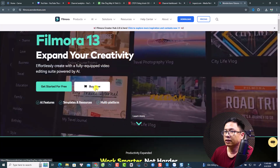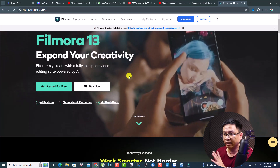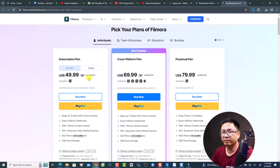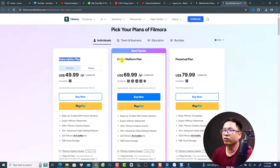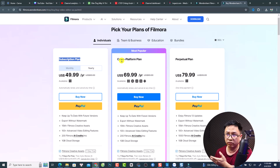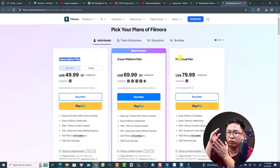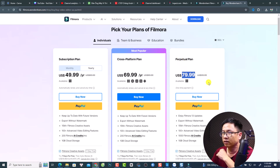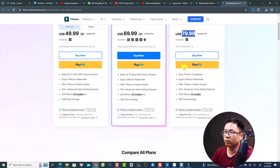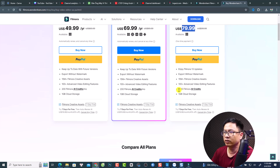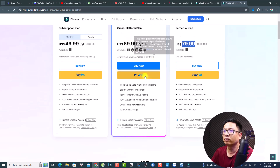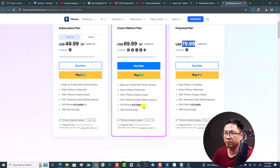Finally, let's talk about the pricing plan. You can download Filmora 13 and register a free account to try it. If you want to buy it, there are different plans: a one-year subscription for $50/year, a cross-platform plan (mobile, Windows, macOS) for $70/year, and a perpetual lifetime plan for one person at $80. Note that the perpetual plan now includes only 1,000 Filmora AI credits (down from 2,000 in the previous version), while the subscription and cross-platform plans include 200 AI credits per month.